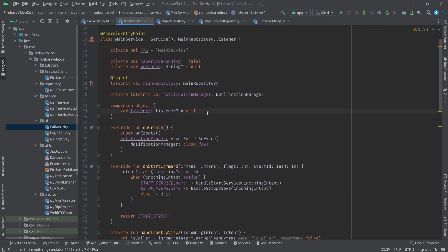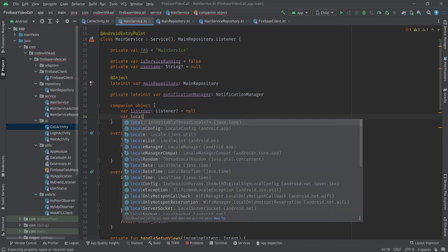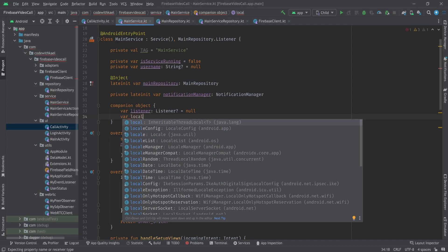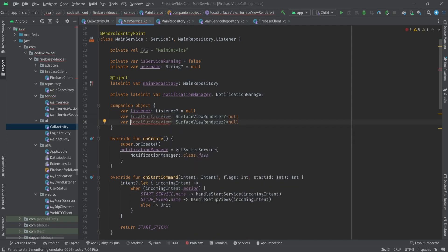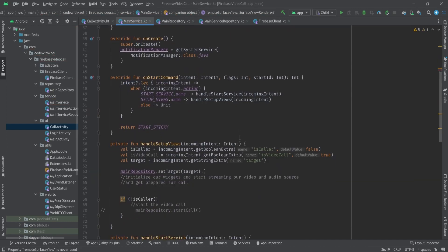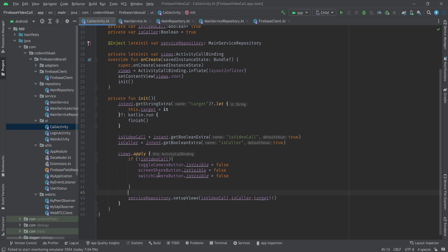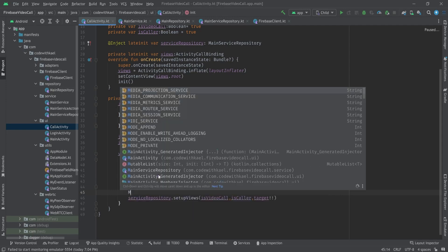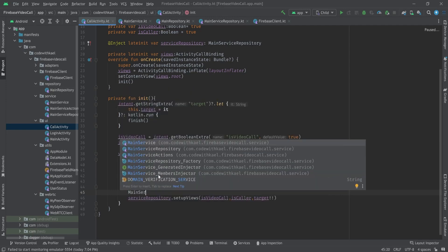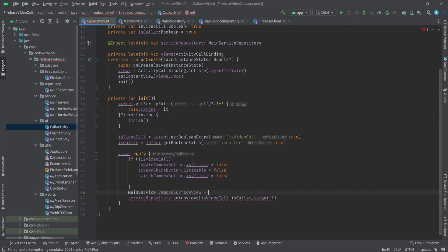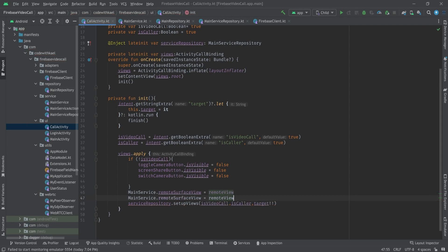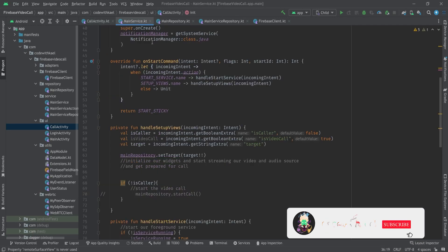But to do that we need to store our local view and remote view inside our main service. I'll write local surface view of type surface view renderer and it's going to be null initially, and also remote surface view. Let's go back to our call activity. Before we start our set of view we should set those references.